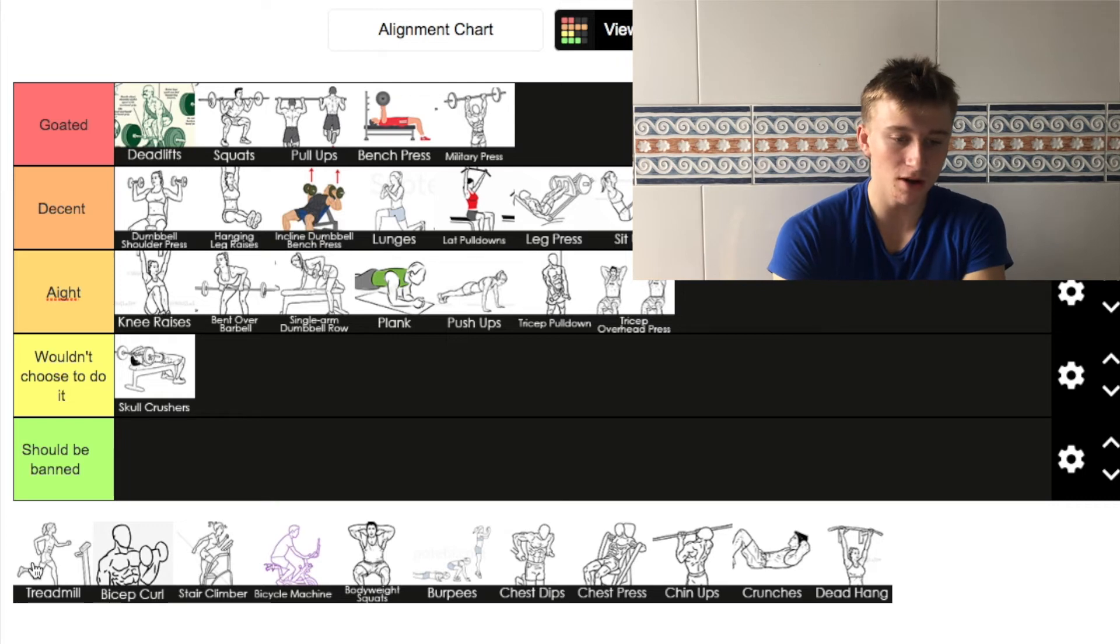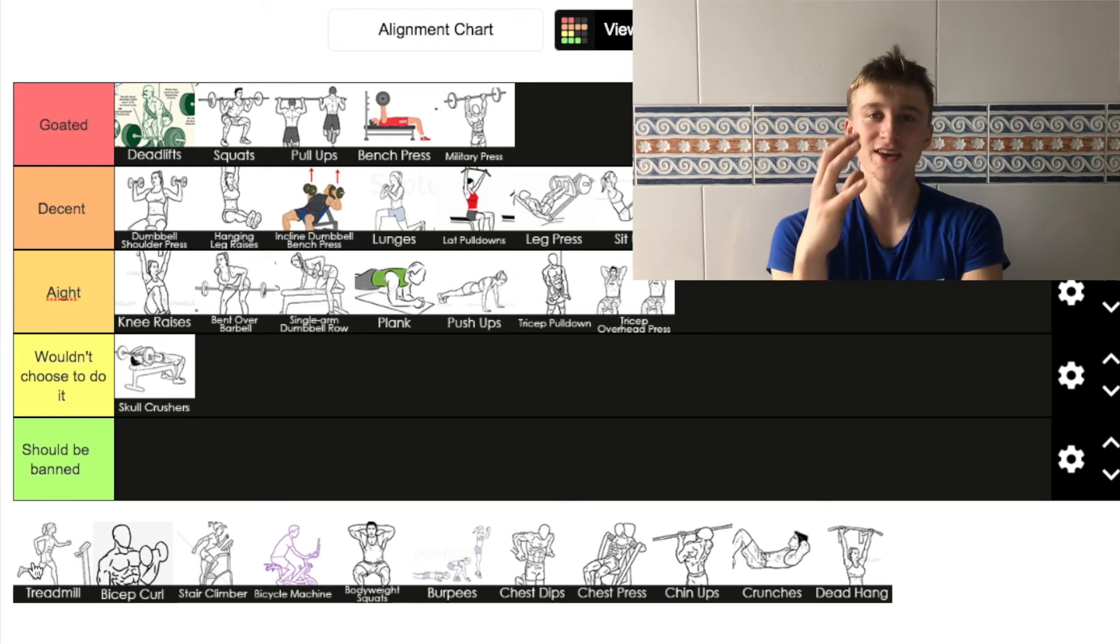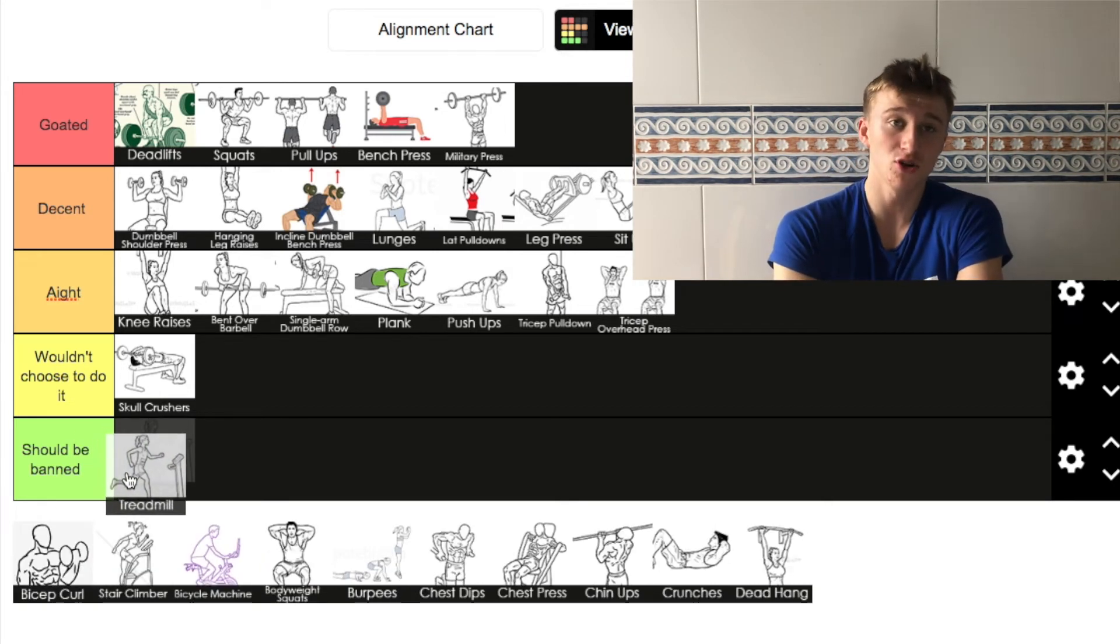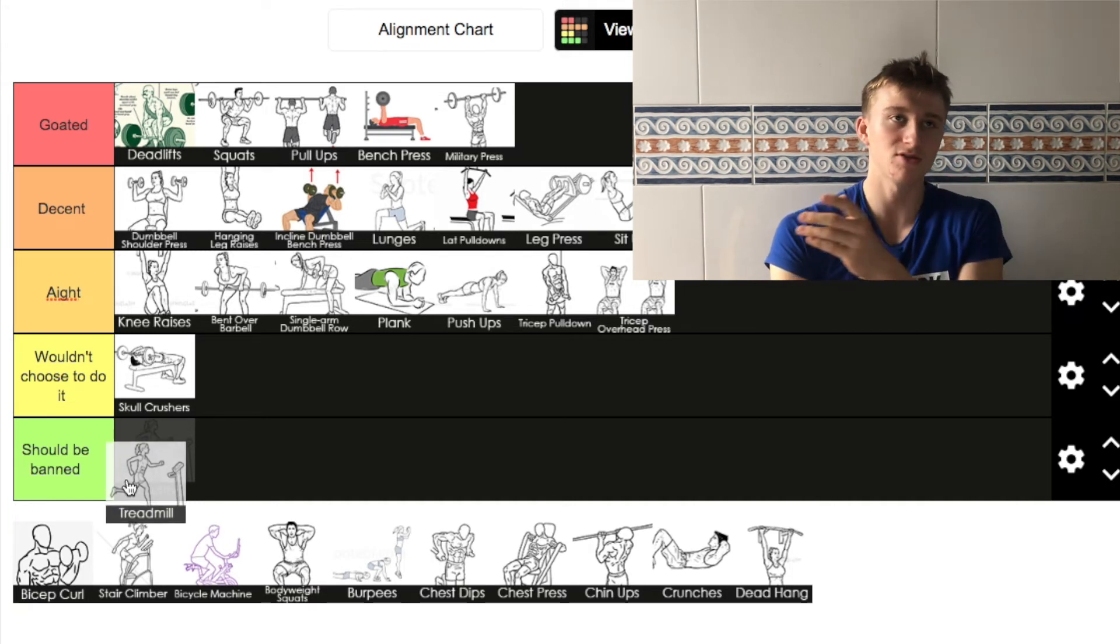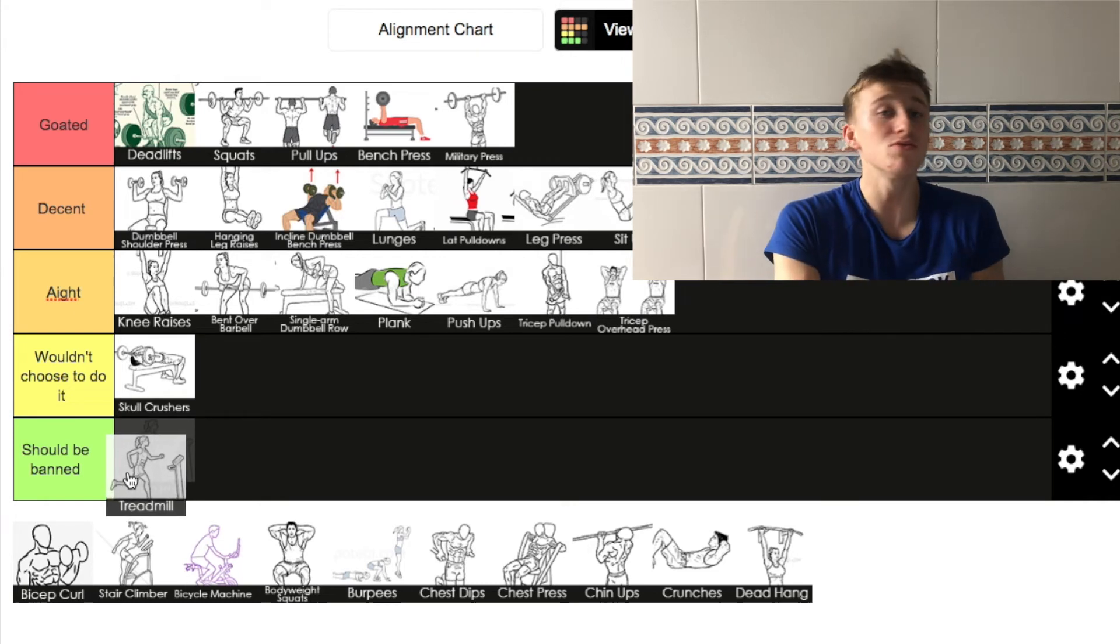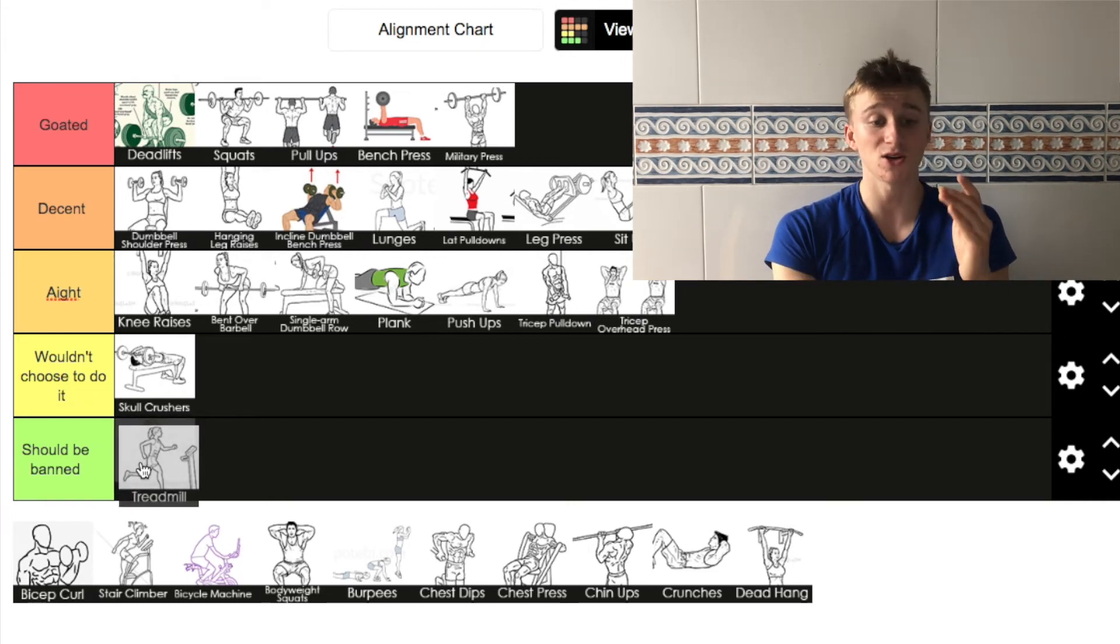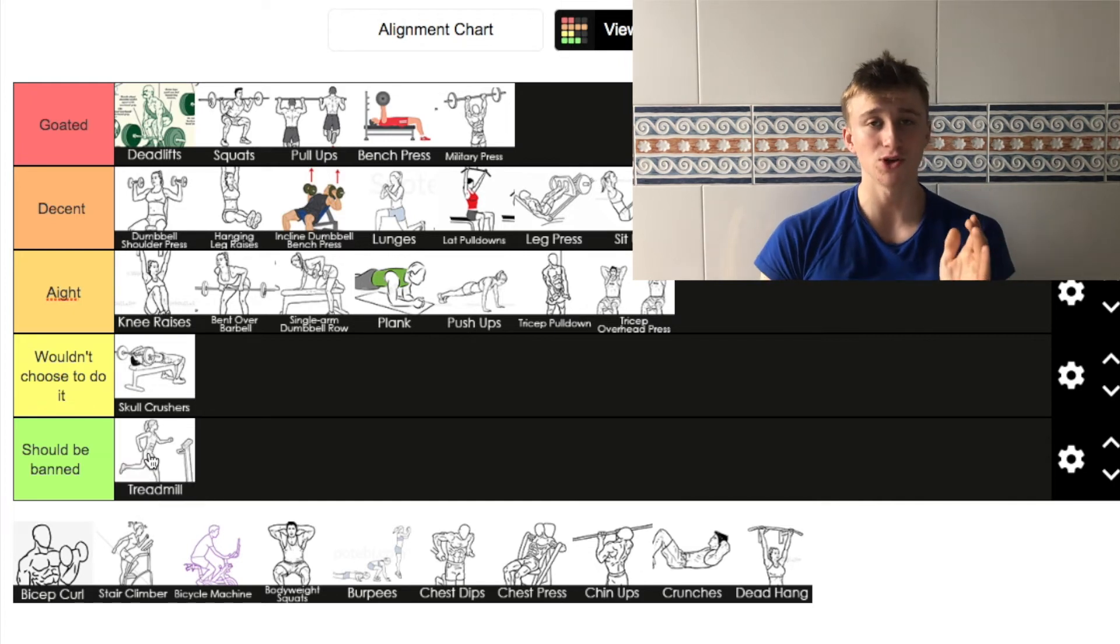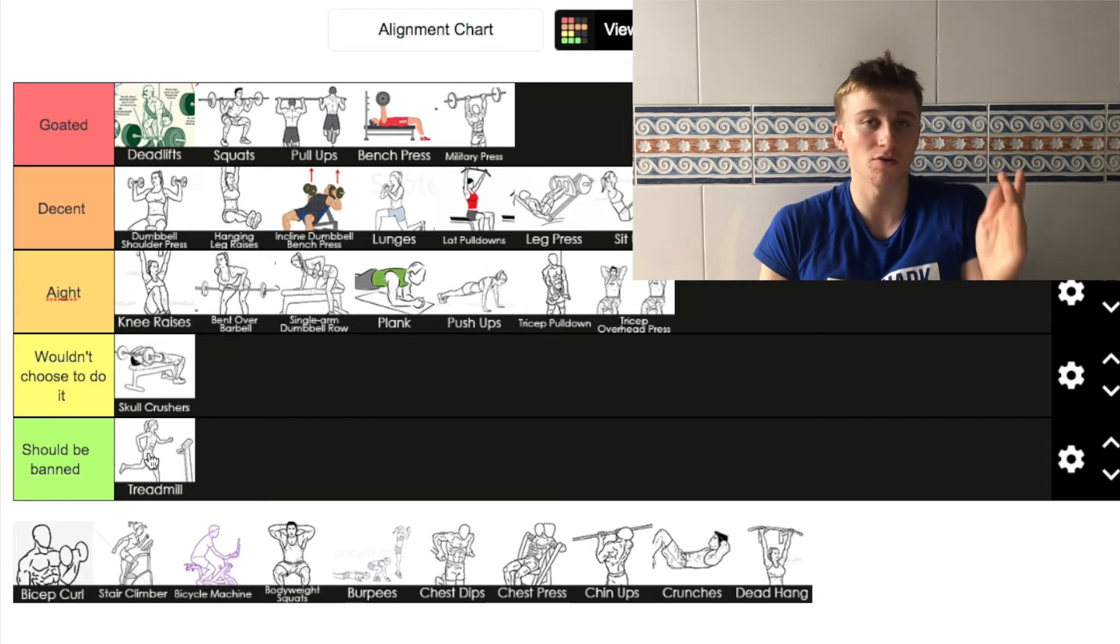Next up we've got treadmill. If we're talking in Barcelona, I think it should be banned. I don't understand the point of going to a gym to go on a treadmill. I just do not understand that concept. I never will, never have. I'm actually going to put it in ban just all together. I just don't understand why you would go to a gym to run on a treadmill. Just go outside, go for a run.